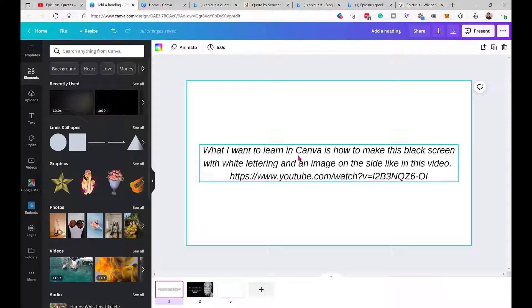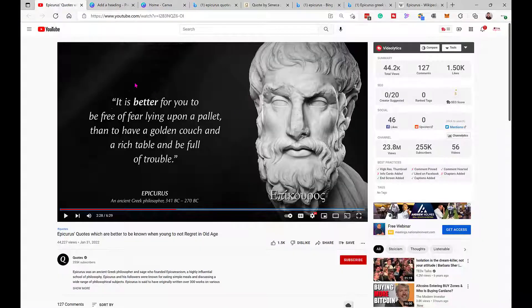A viewer asks: in Canva, I would like to make a black screen with white lettering and an image on the side, just like in this video. Here's the video, and in this video I will be showing you how to do it.